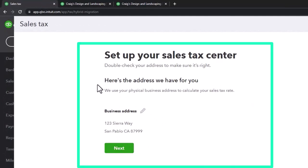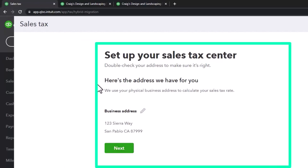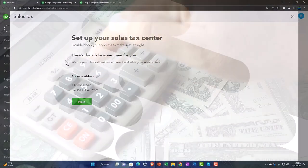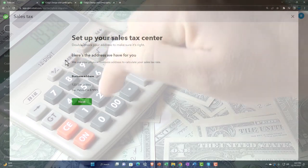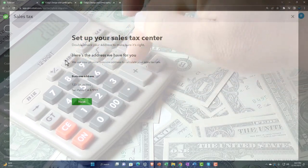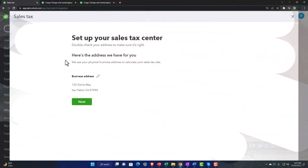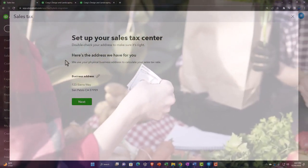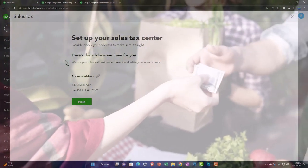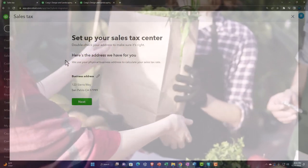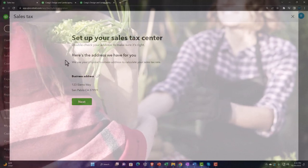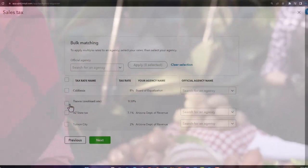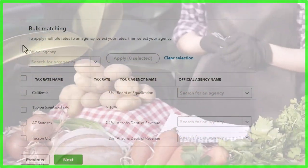'Here's the address we have for you. We use your physical business address to calculate your sales tax rate.' So it's a state and local tax — by default it's based on our location. If we're selling to people and subject to other sales tax rates, we might change that based on the address of who we're selling to, which can get fairly complex, but that's the default.